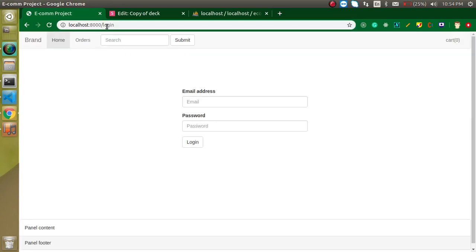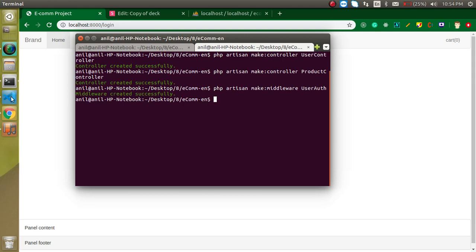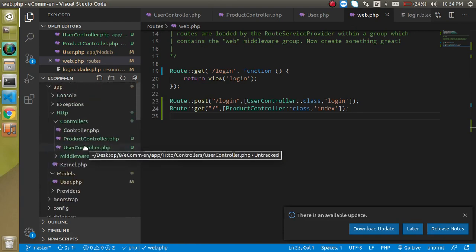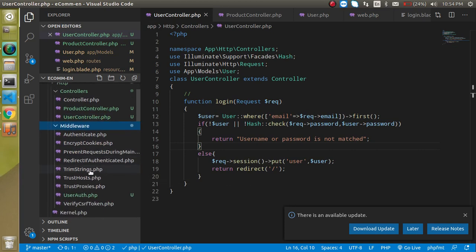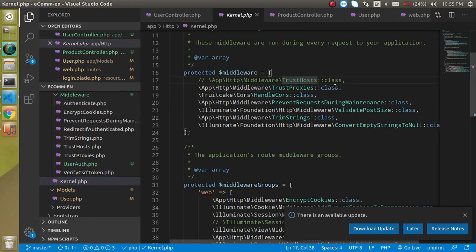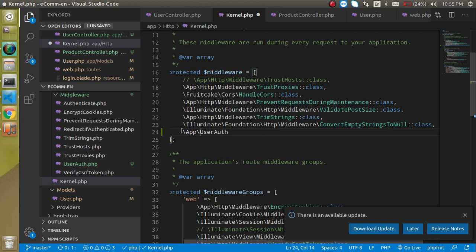We can still navigate back to the login page after logging in — this should not happen. To prevent it, we need middleware. Run: php artisan make:middleware UserAuth. Now we have middleware. When creating middleware, we need to register it. Open kernel.php and register it at the bottom of the route middleware array: 'user-auth' => \App\Http\Middleware\UserAuth::class.